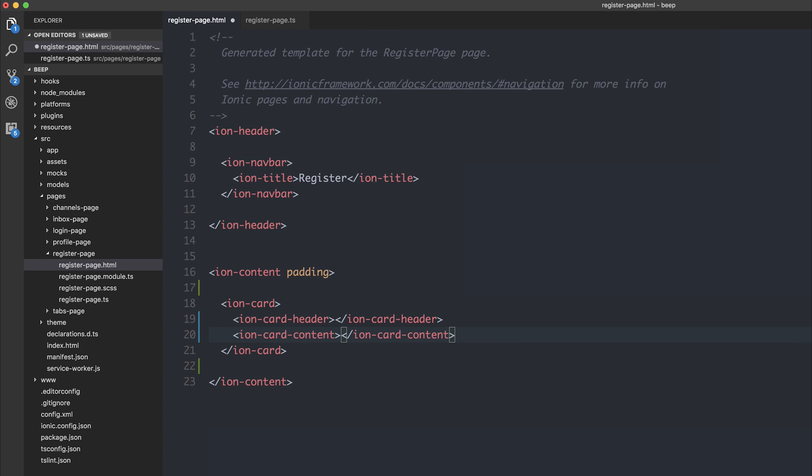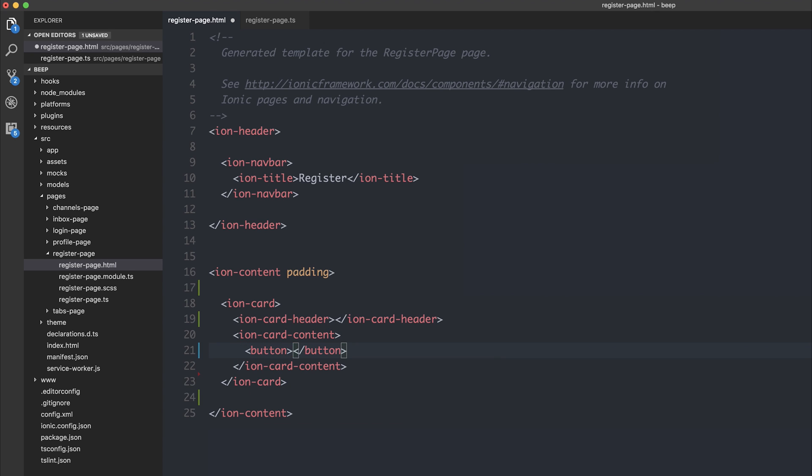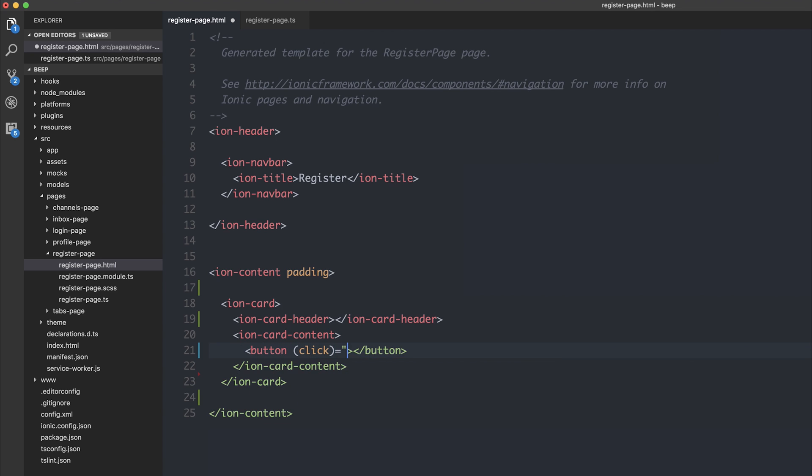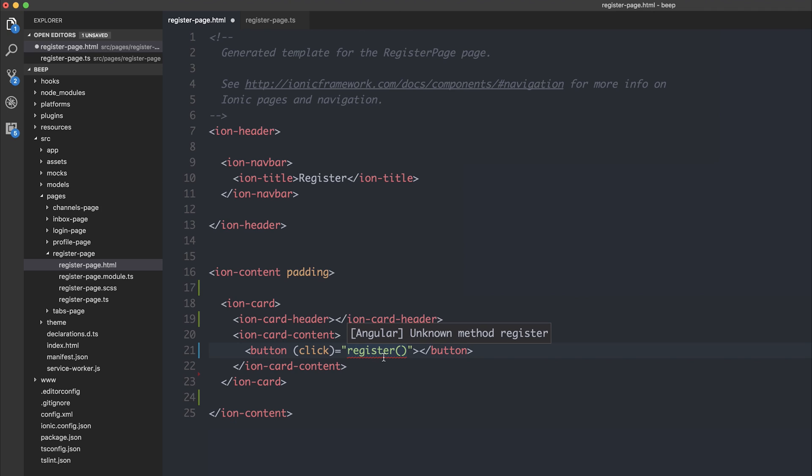But it does even get better than this because inside the IonCard content, if we had a button, and the button itself has a click event, and that click event is register, because this is of course the register page, we get instant feedback inside of our HTML telling us that there's an unknown method register inside of the register page.